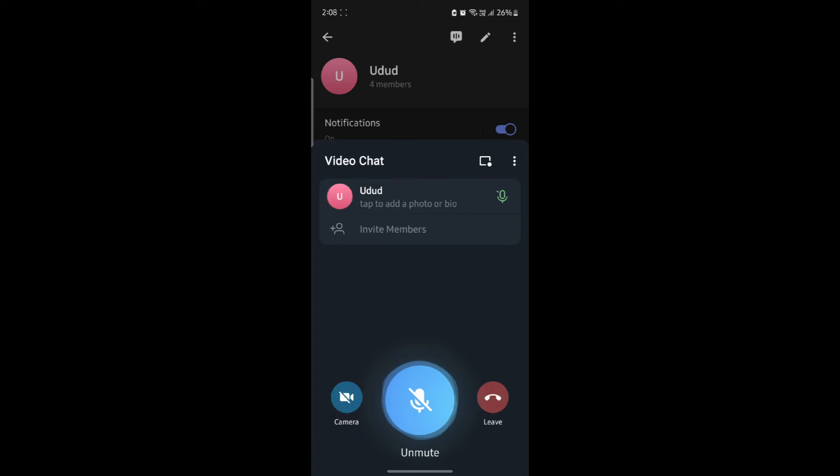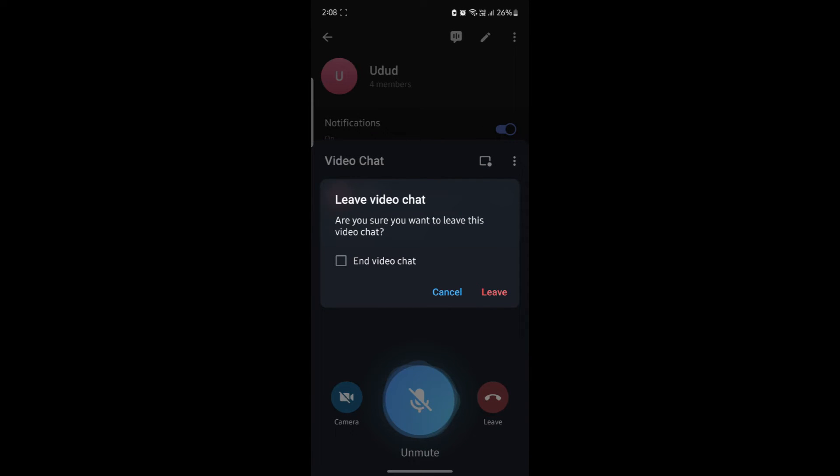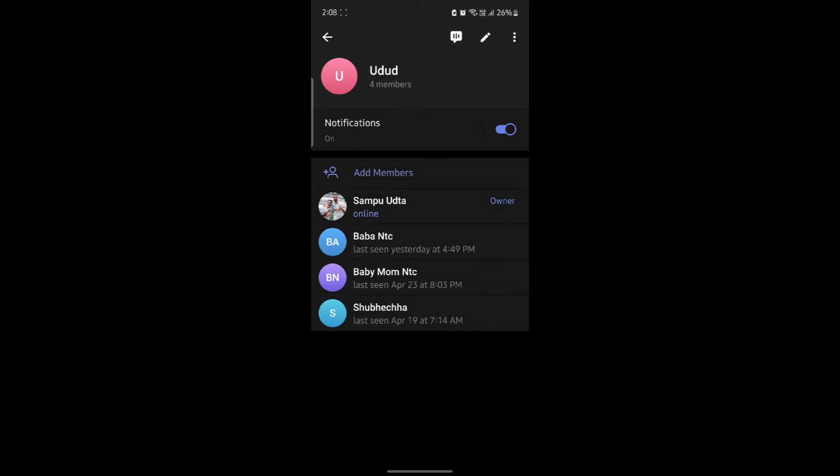Now, you can also enable your camera and start talking to your group members. If you want to leave, go ahead and click on end or leave and click leave.